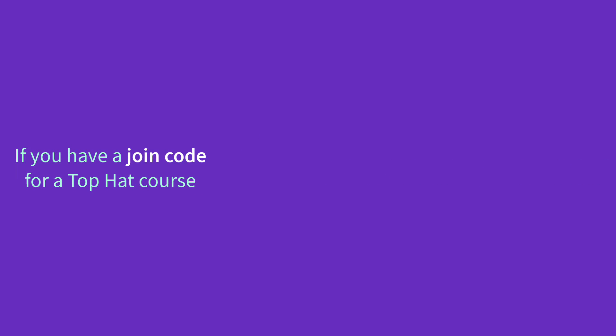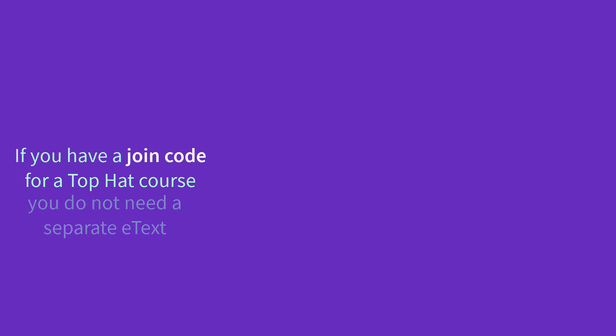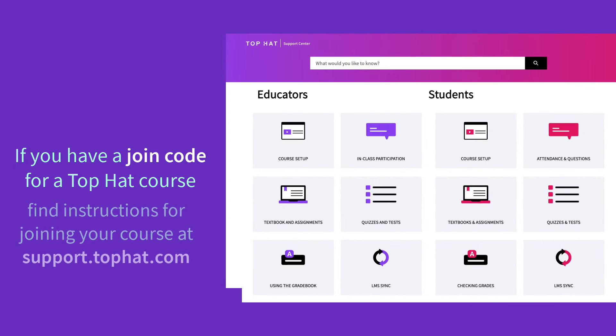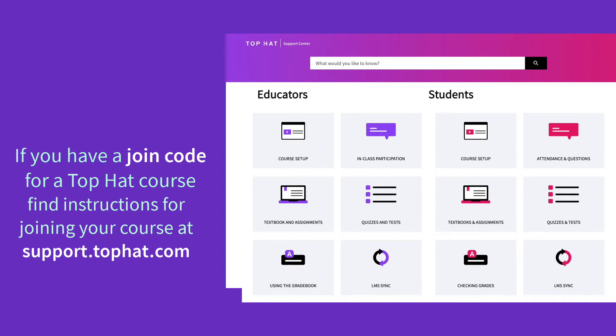Before we get started, if your instructor has provided you with a join code for a Top Hat course that includes an e-text, you don't need to purchase the e-text separately. Instead, you'll want to follow the instructions for joining a Top Hat course.